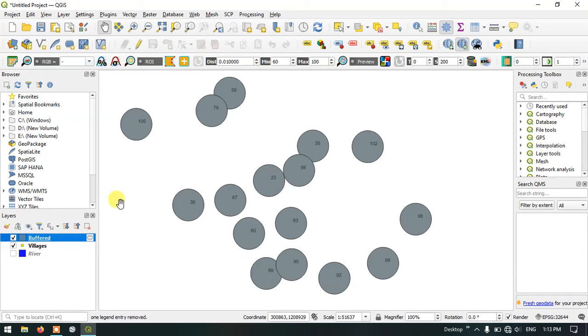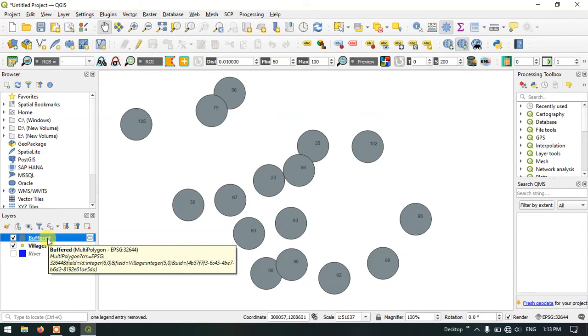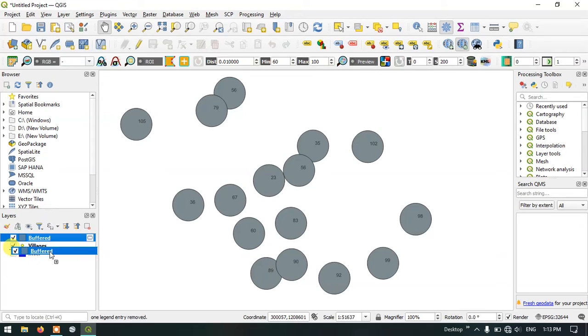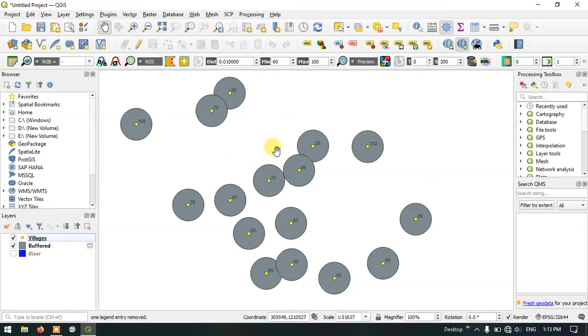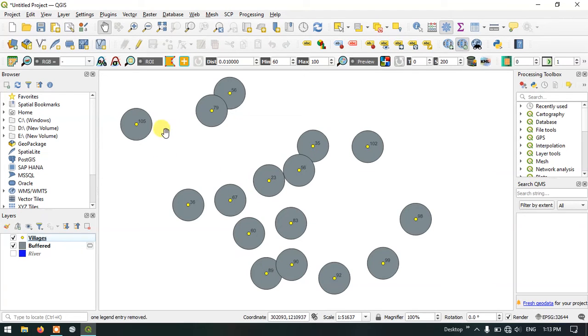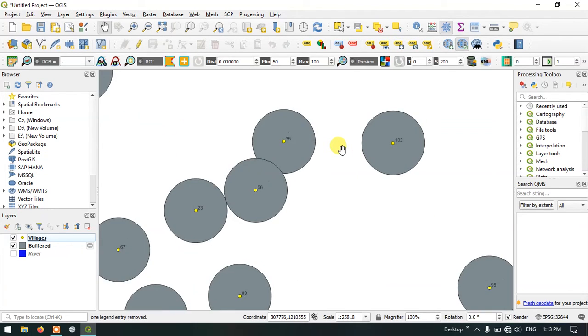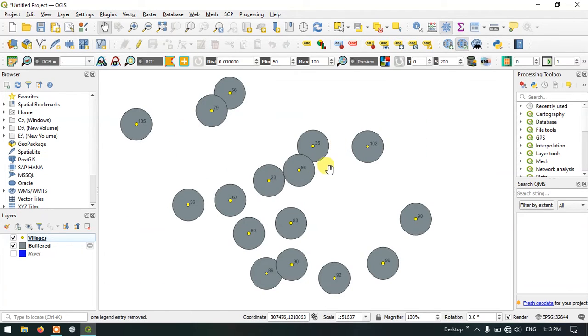So this is the 500 meter buffer. Let me break down the buffer. Now you can see that the buffer is being created and it's a 500 meter buffer being created for the individual villages.